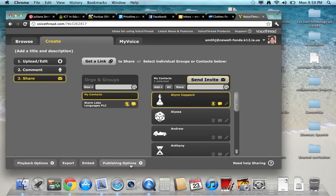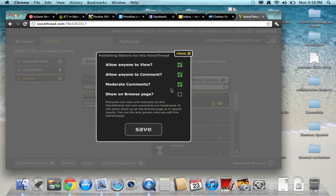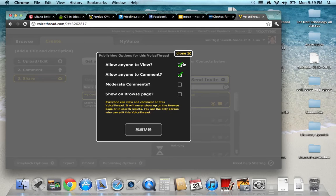So again, the most important thing is the publishing options. Make sure that it says allow anyone to view, allow anyone to comment.